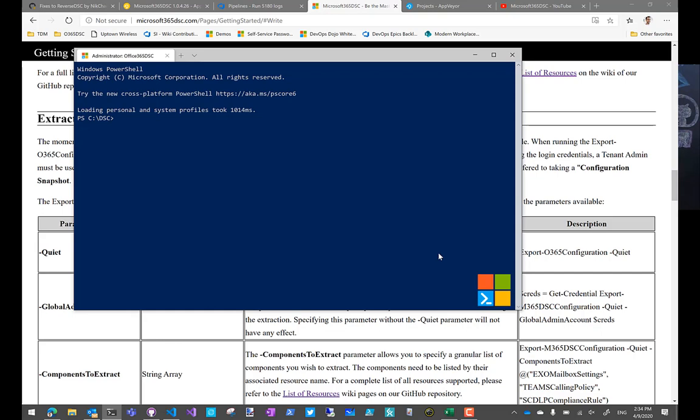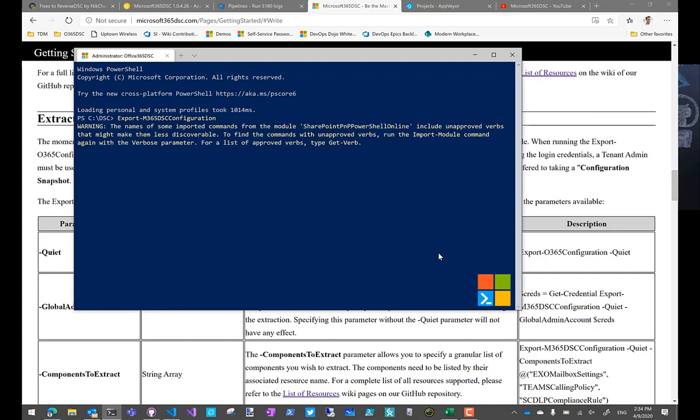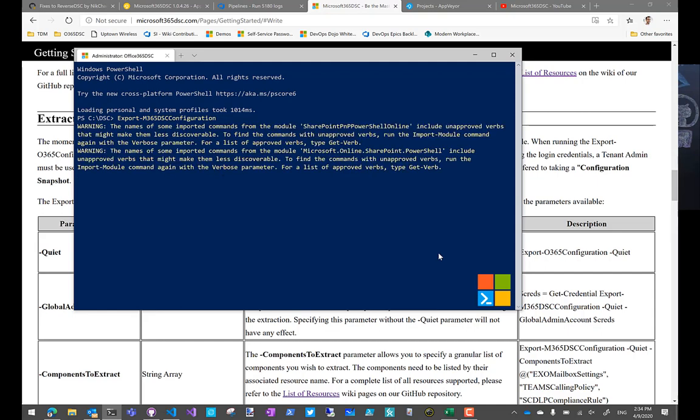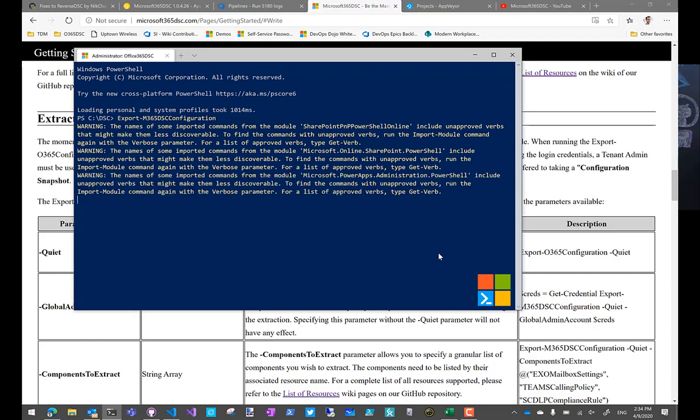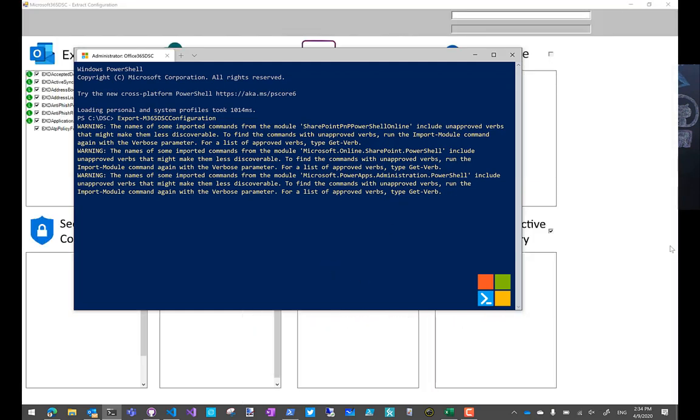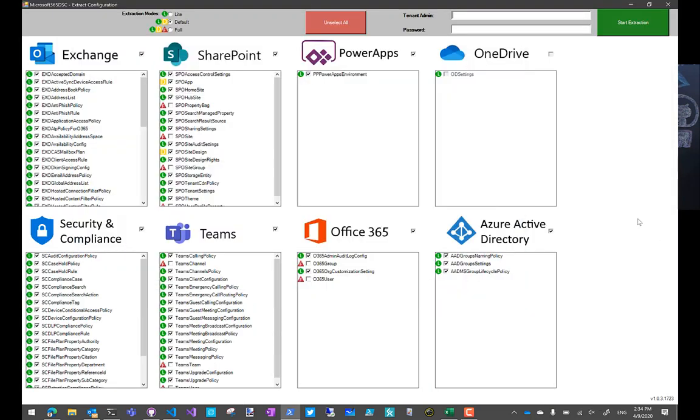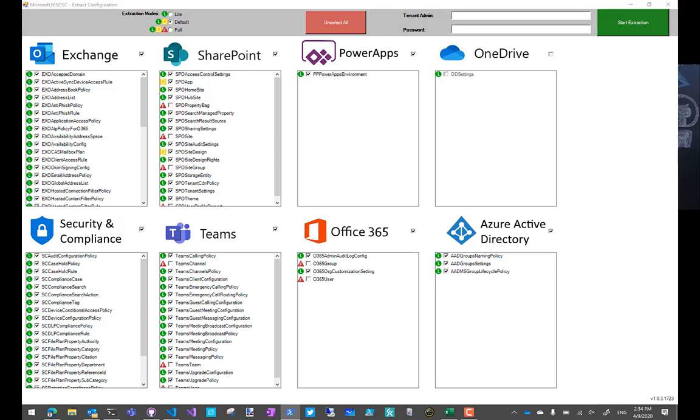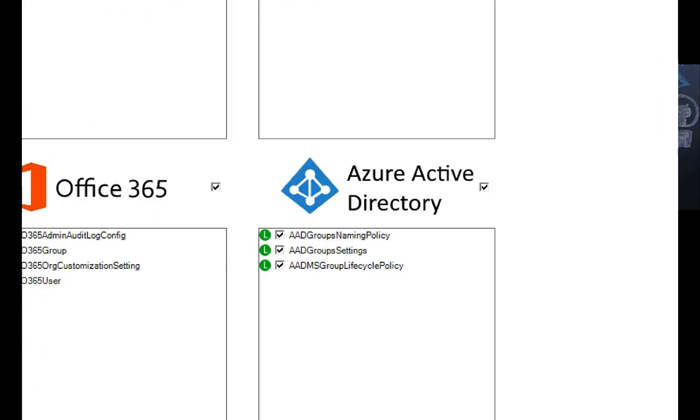But if you go in and you do export M365 DSC configuration, you're going to realize that there are some additional workloads. Actually, there's one right now, but we are working on additional ones. But we do support now extracting Azure AD components. So where is this? There we go. So we do support Azure AD.